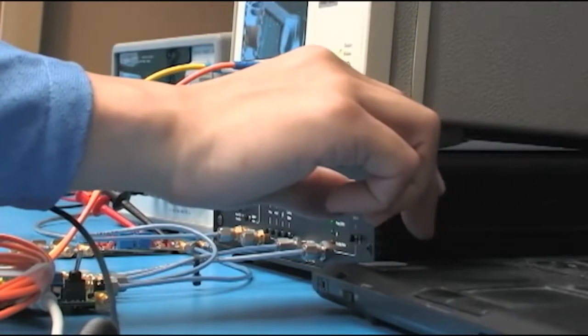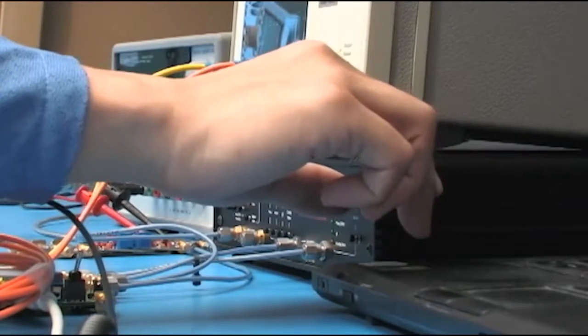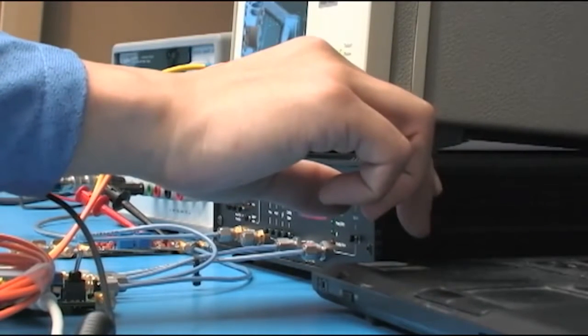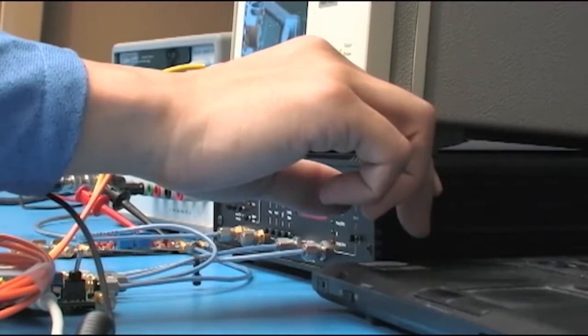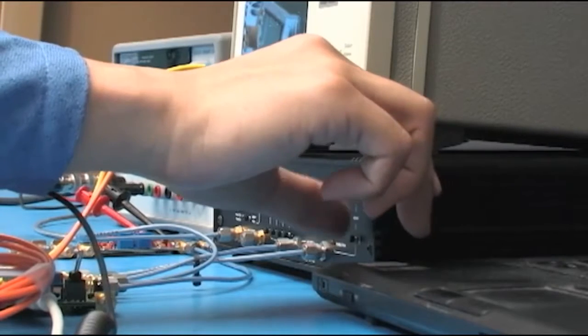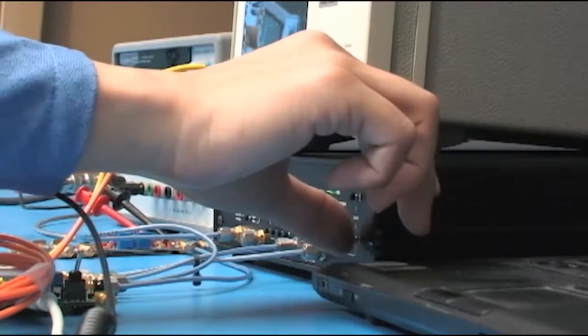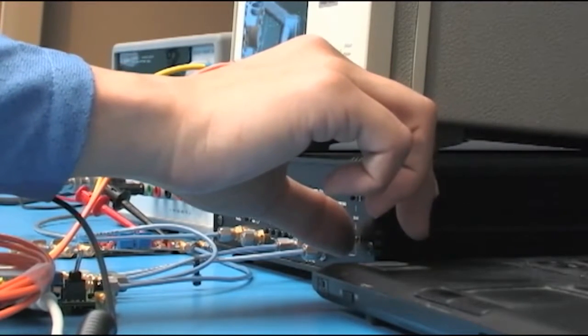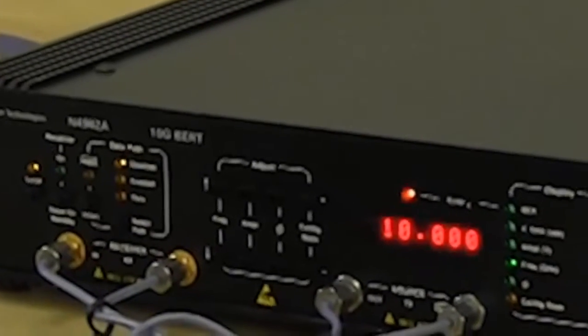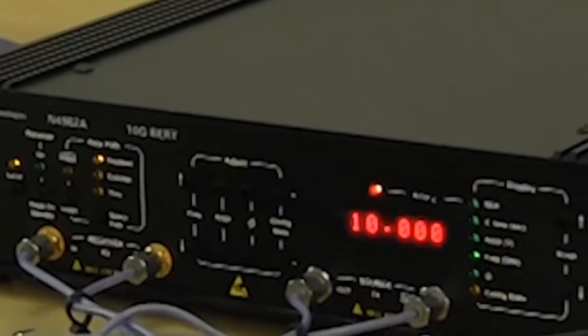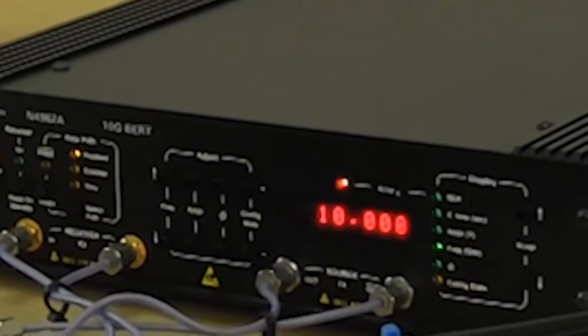Most BERTs are designed for engineering use with expensive features you don't need on your manufacturing line, but BER testing is essential for final tests. The N4962A is designed to meet this challenge, with the same performance you'd expect from expensive test systems.